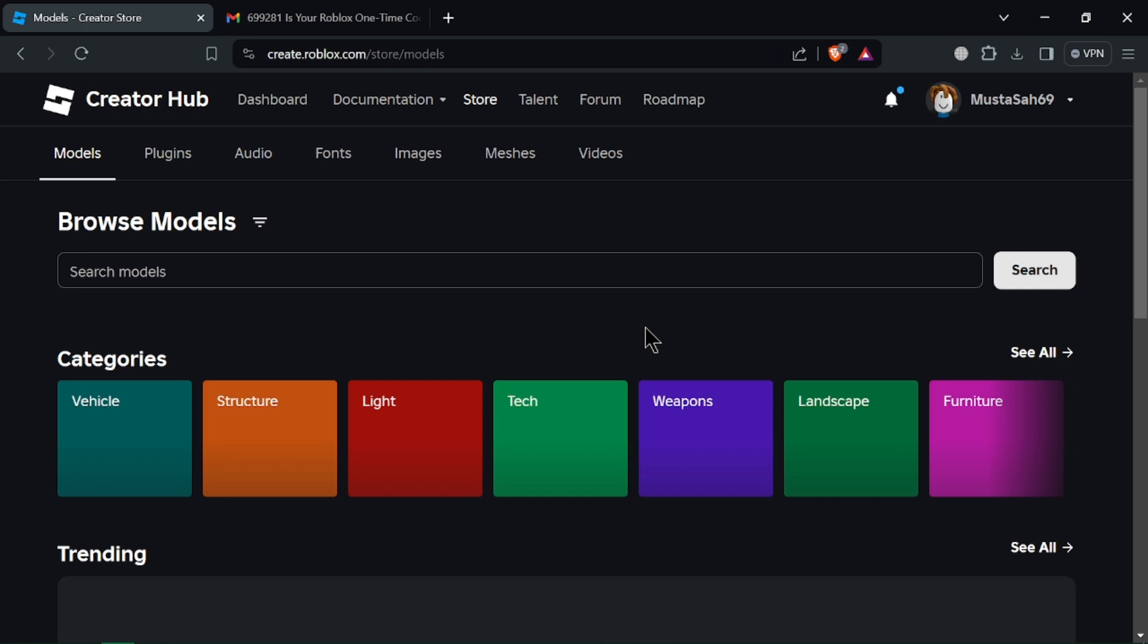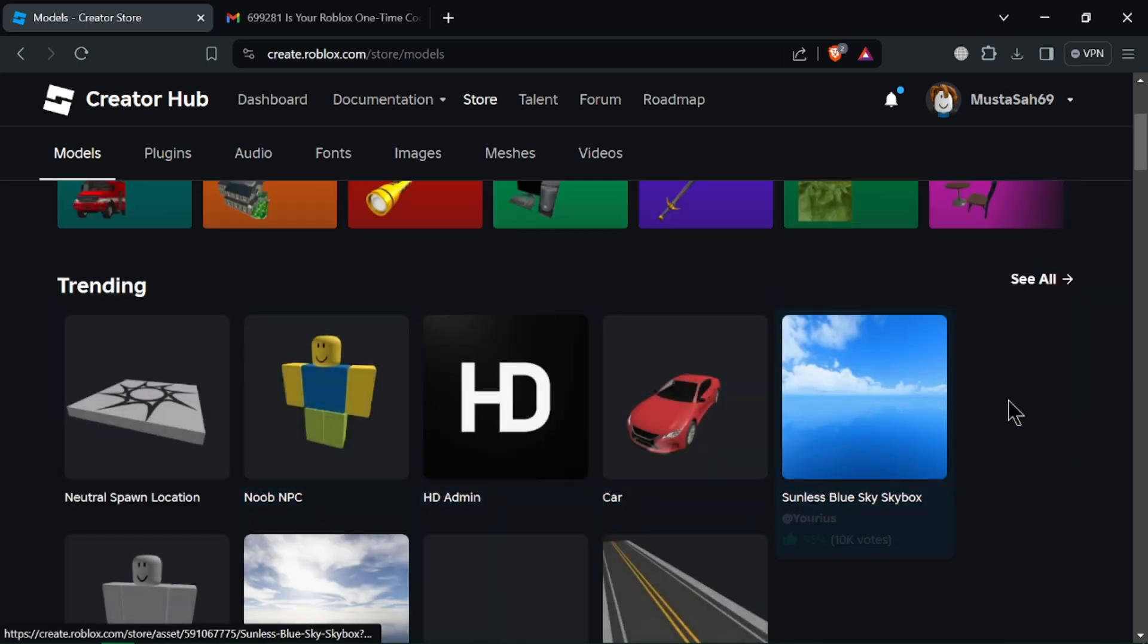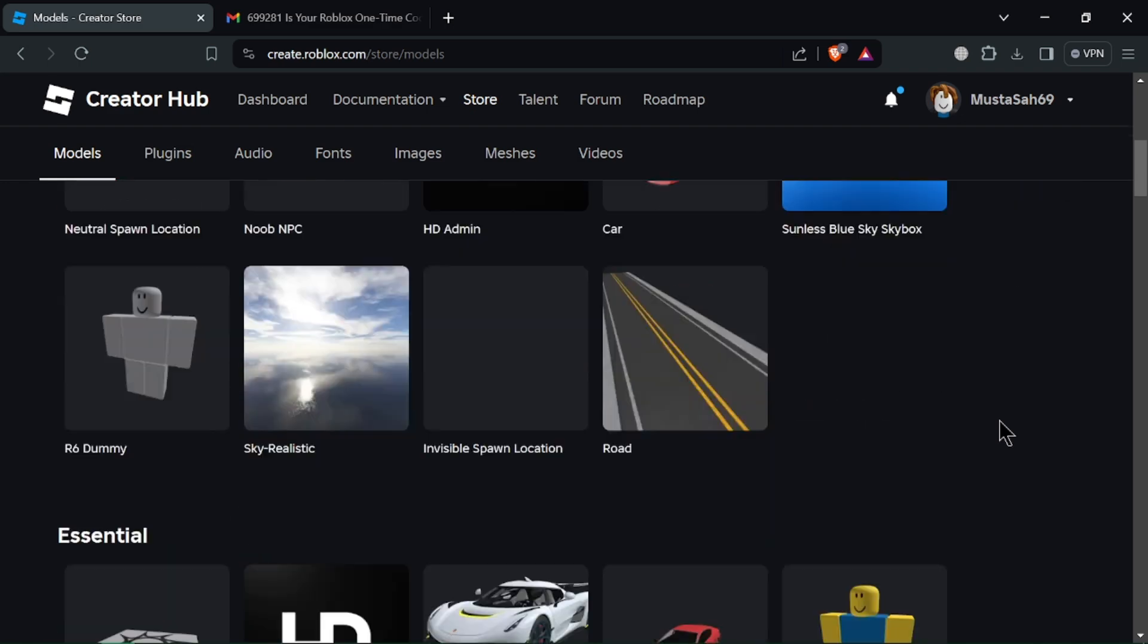In the Creator Hub, use the search bar to find specific model types. You can also browse through the category list on your left side.